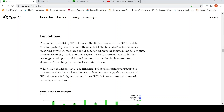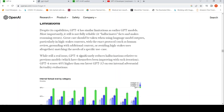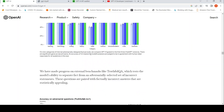As for limitations, it can hallucinate — it hallucinates facts and makes reasoning errors. Great care should be taken when using language models in high-stakes contexts, with protocols such as human review. While hallucination is still an issue, GPT-4 significantly reduces it relative to the previous model — scoring 40% higher than the latest GPT-3.5 on internal adversarial factuality evaluations. So they claim it to be much better than GPT-3.5 on hallucinations and factuality, but we need to see it.